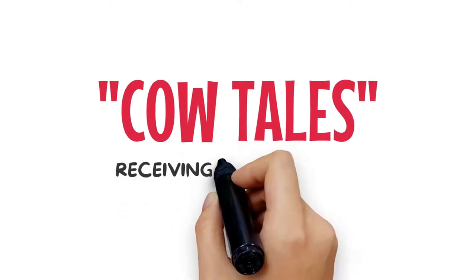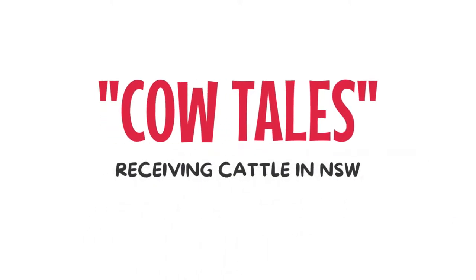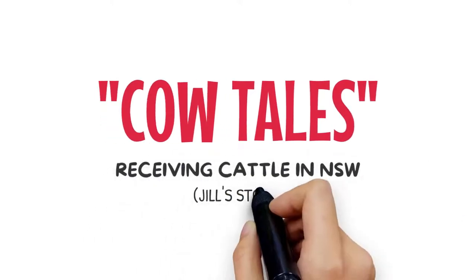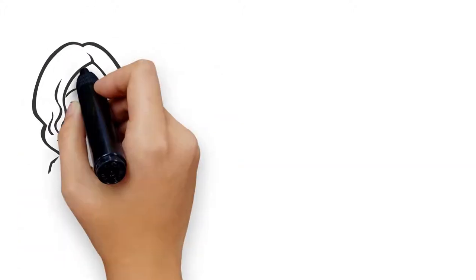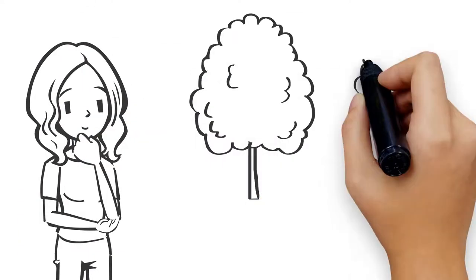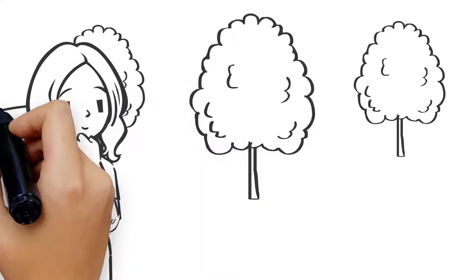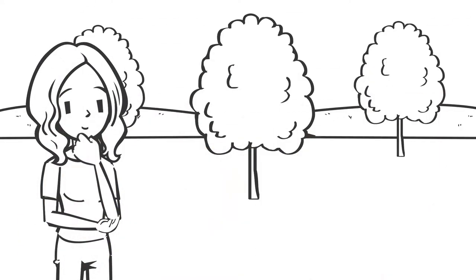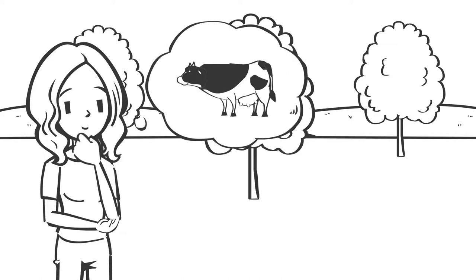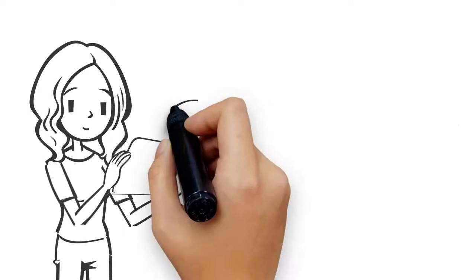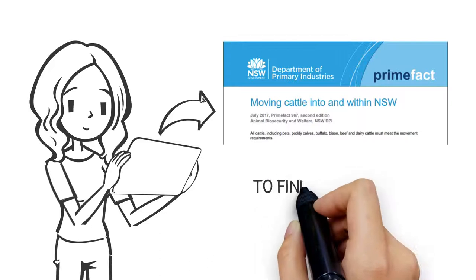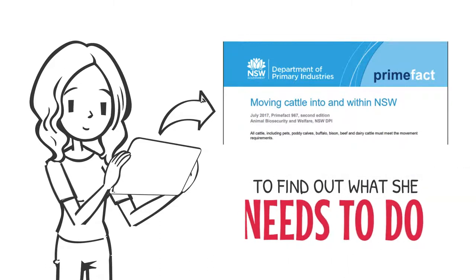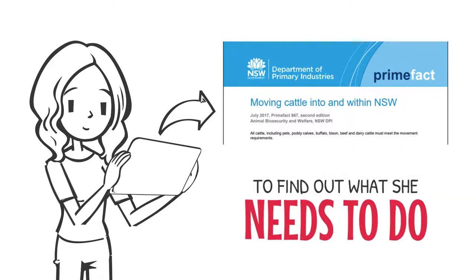Cow Tales – Receiving Cattle in New South Wales: Jill's Story. Jill has just moved to a small property near Gerildare in New South Wales. She wants to run some cows on her farm. Jill looks at the moving cattle into and within New South Wales prime fact to find out what she needs to do.